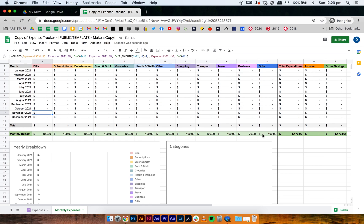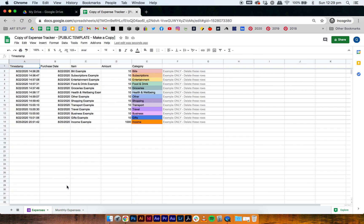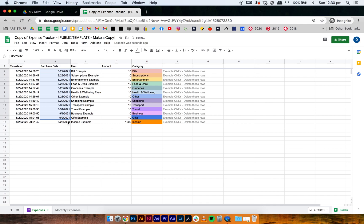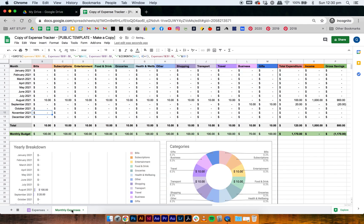If we go to our expenses list and change the data here to 2021, just drag it all the way down. Then if you go to monthly expenses, it shows up again because the date is now 2021. And that is how you update your expense tracker for 2021 — it's really as simple as that.